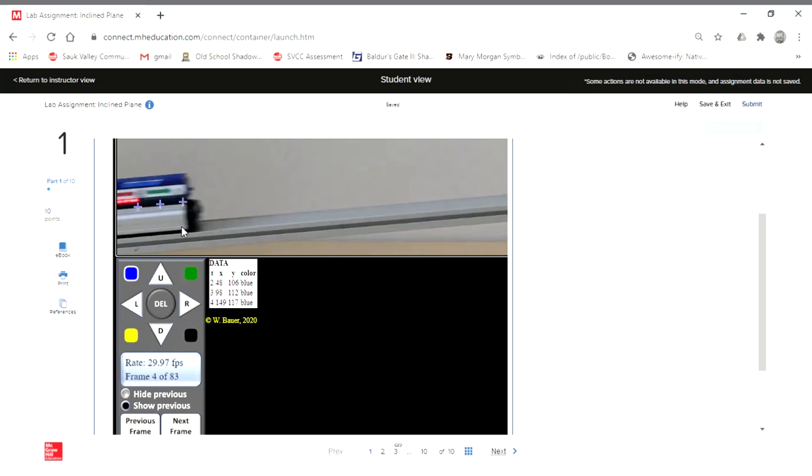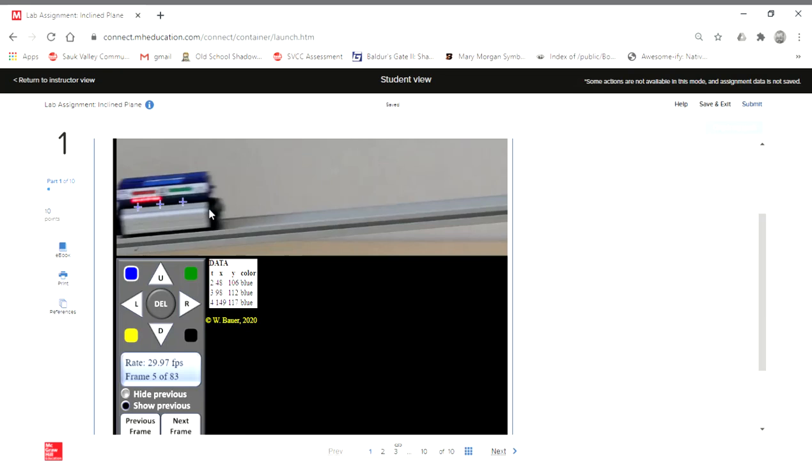And again, I'm just going to try and pick this exact same point every time. Now, because it's blurry, we're not going to be able to exactly pinpoint it every time. And that's okay. We can take that into account later when we start talking about the uncertainty.